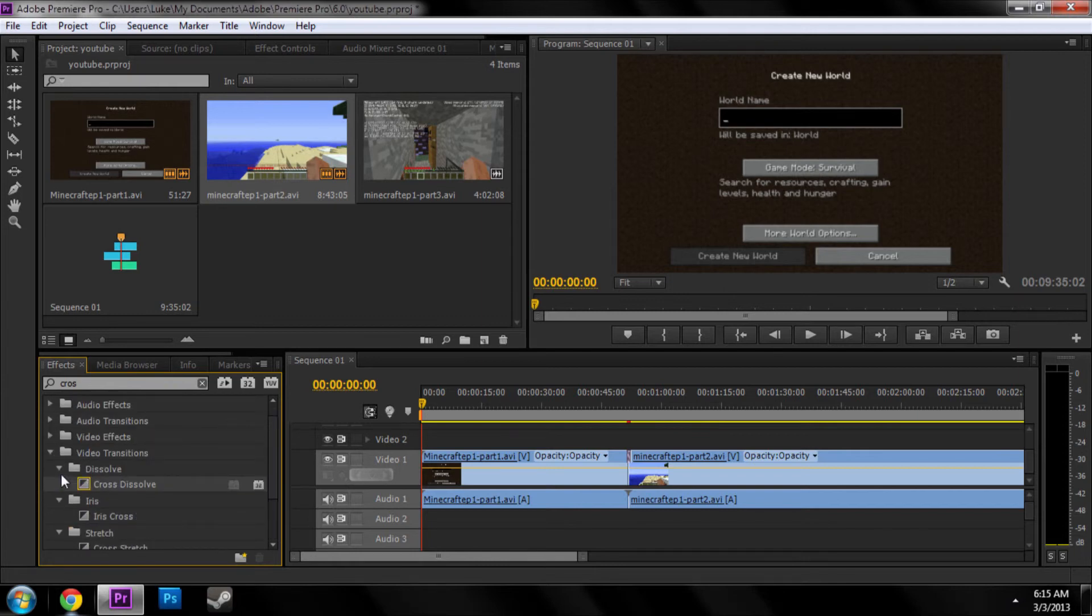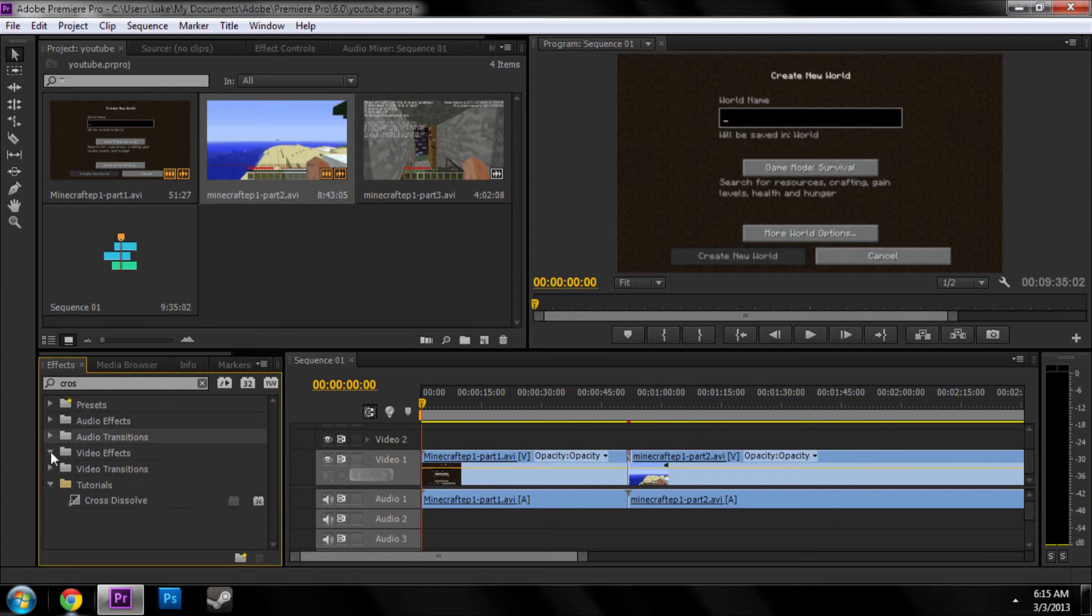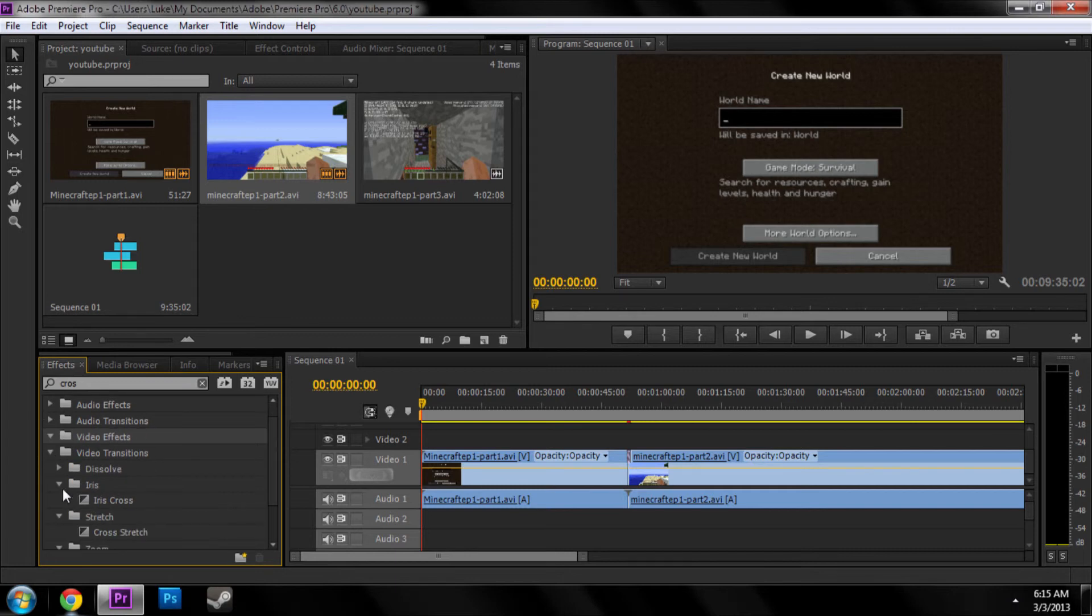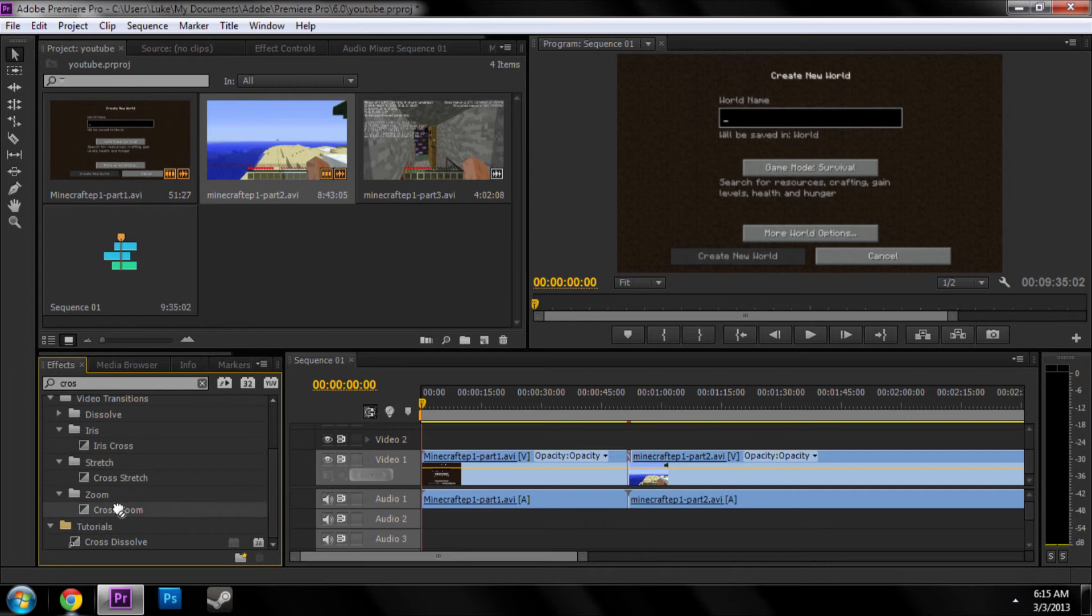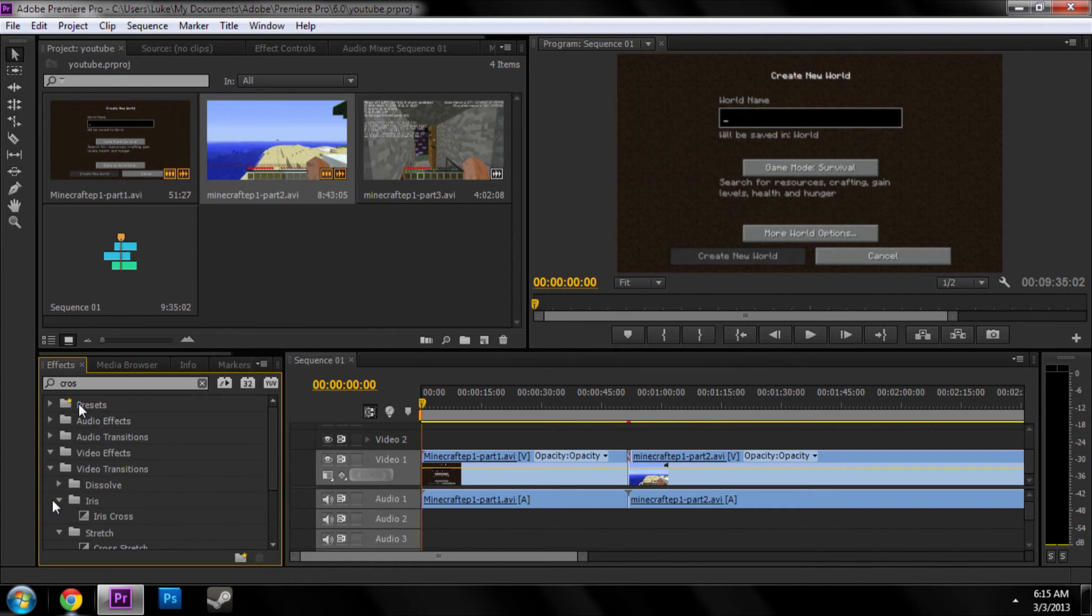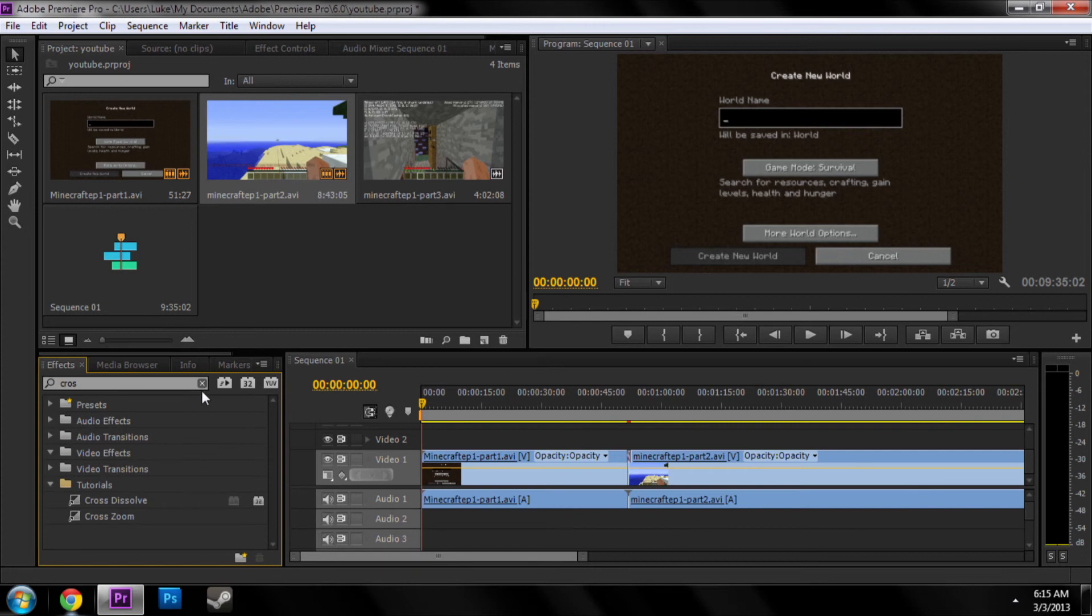And then let's see, let's add some other transitions. Cross zoom. That's kind of nice. And you just drag it in there. And then you have cross zoom. So if you know you're going to use the same one over and over, and you don't remember the name of it, you can just go to this one folder, and you got the ones you need.